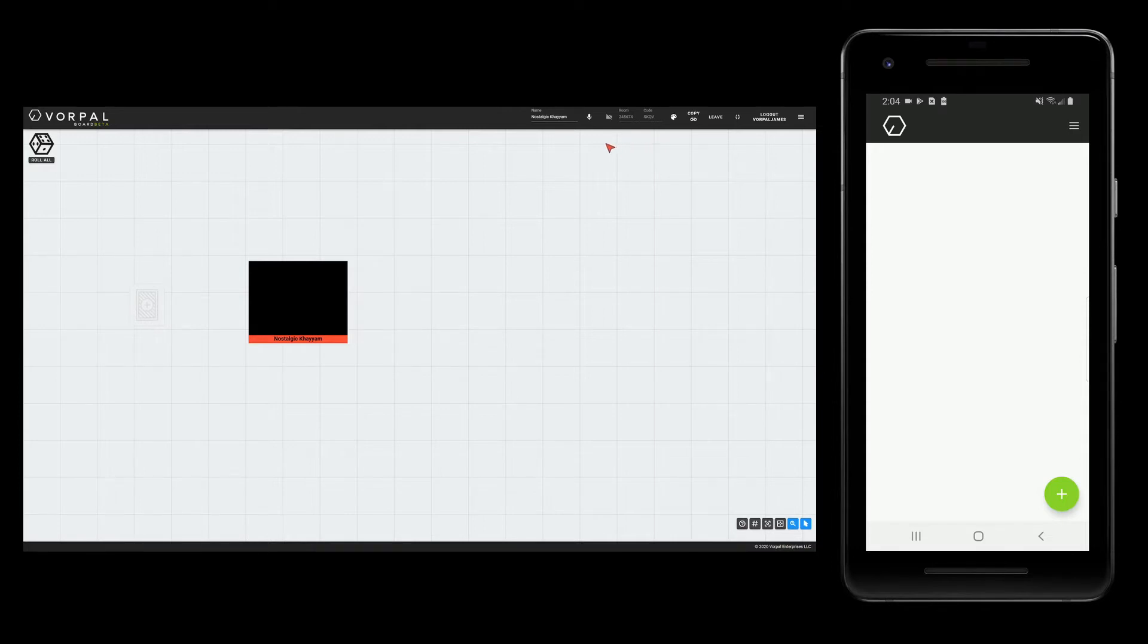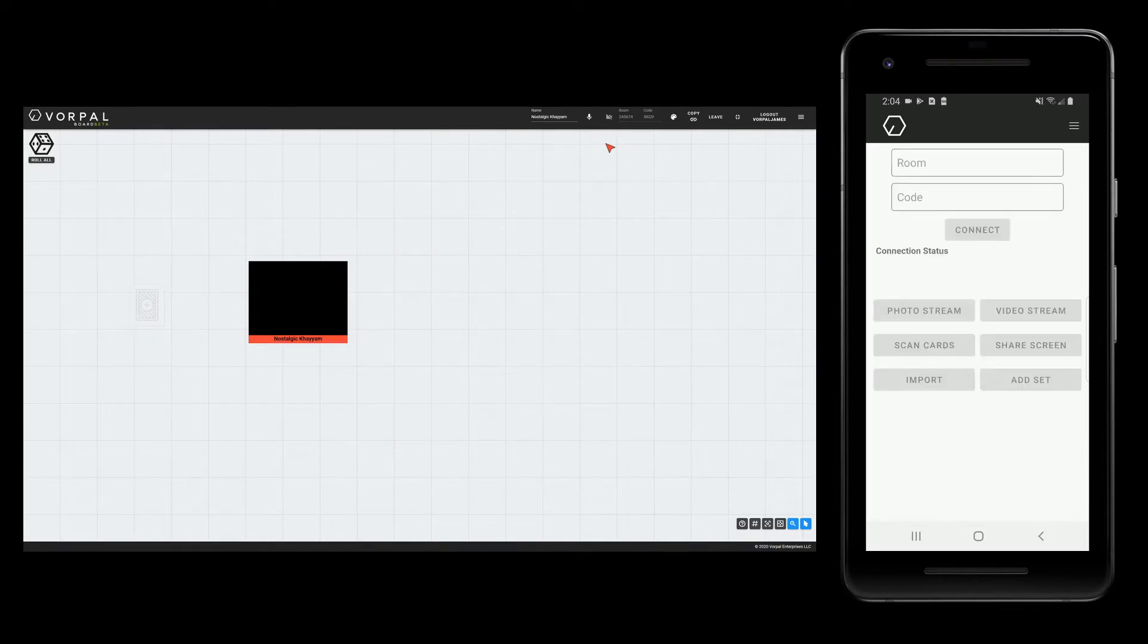On my phone app, I will create a new game by hitting the plus button. Now I will enter the room and code for my game room.